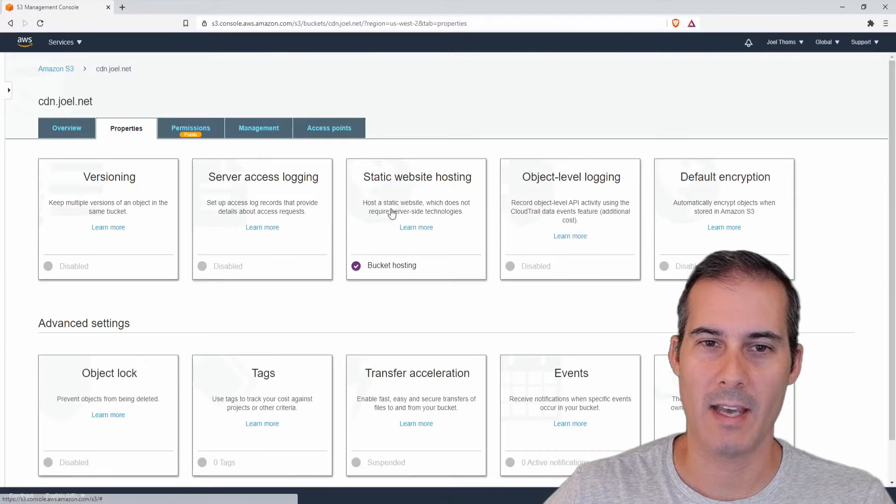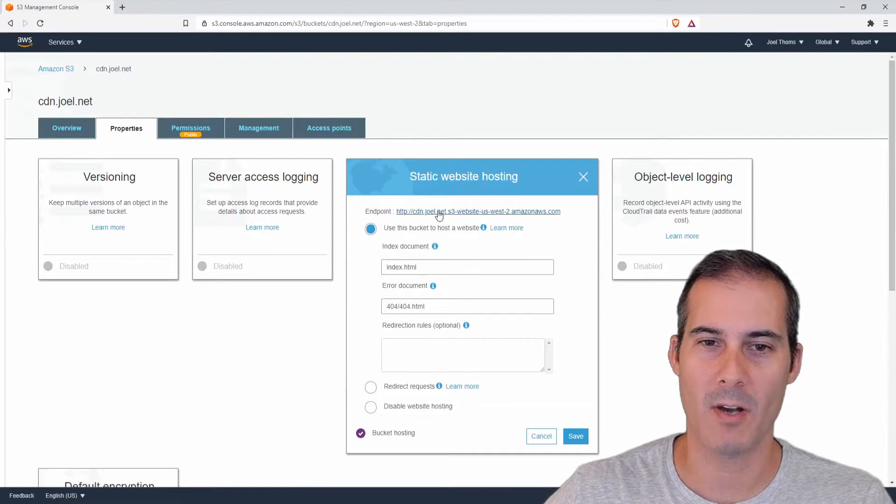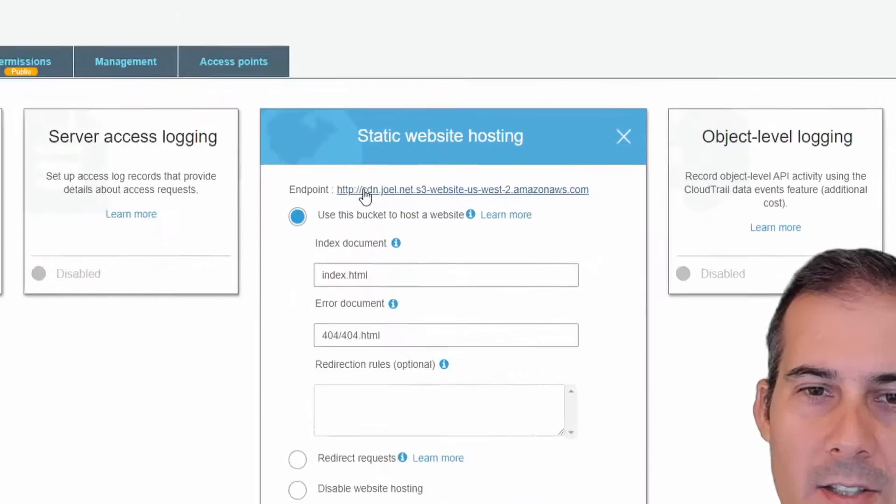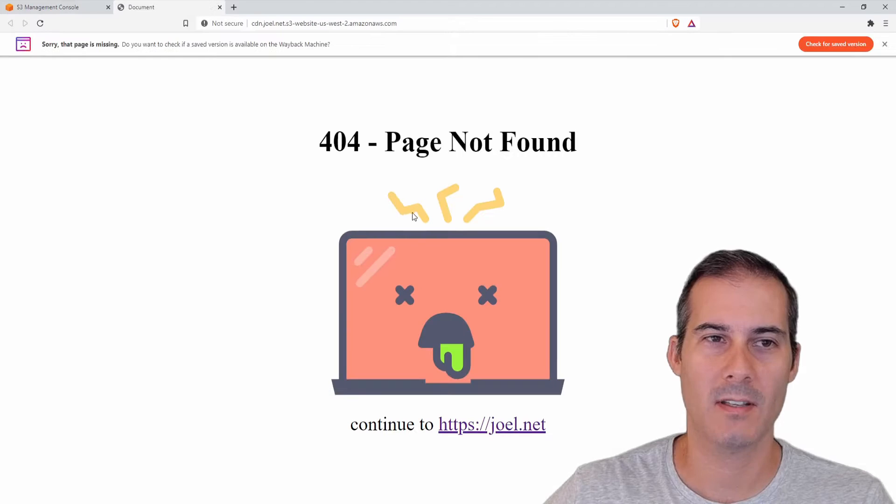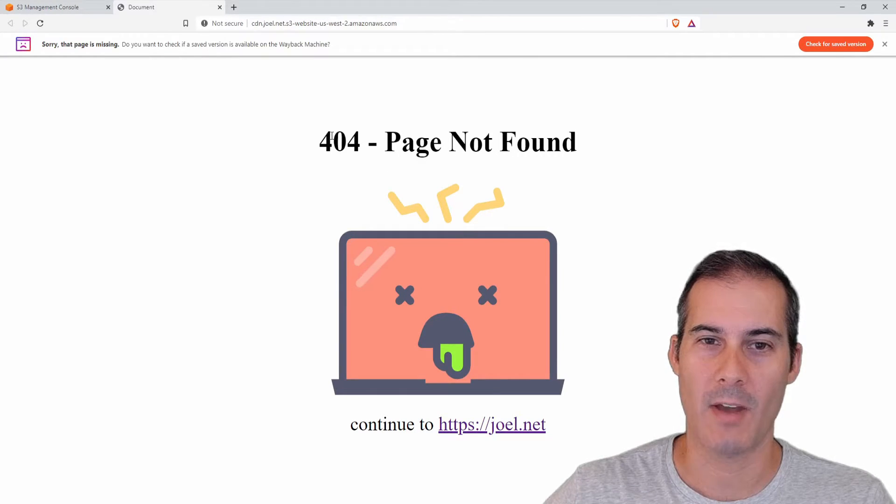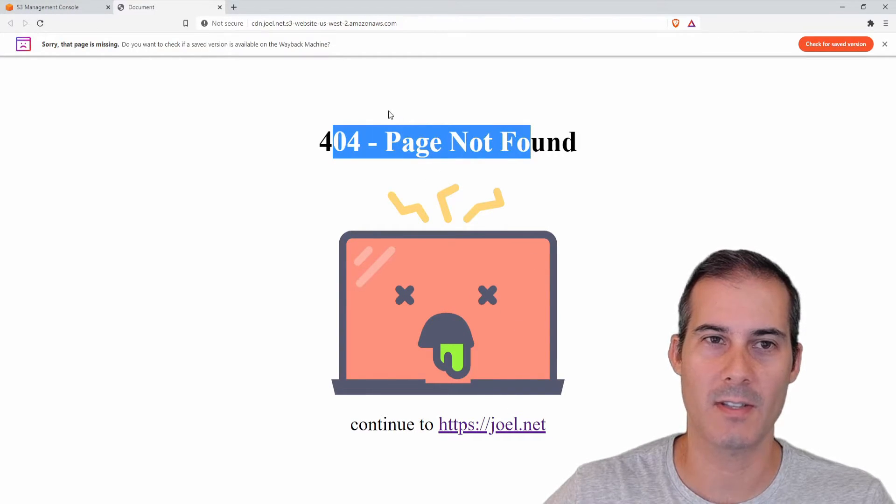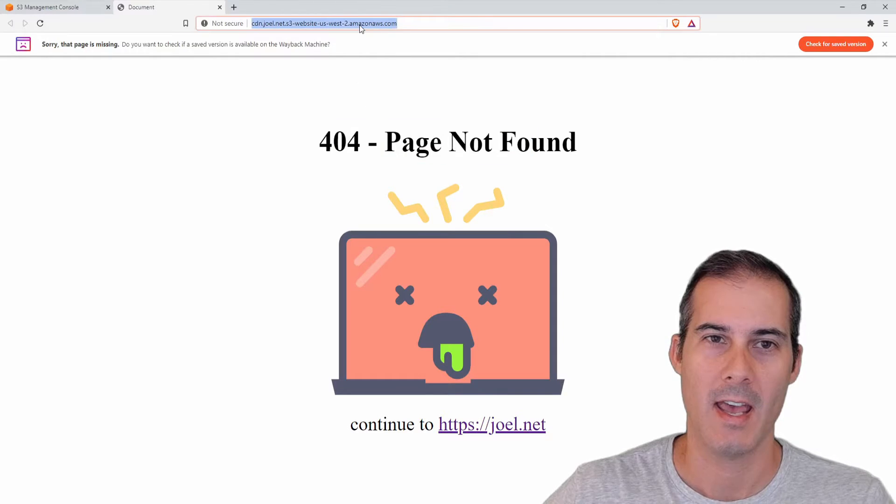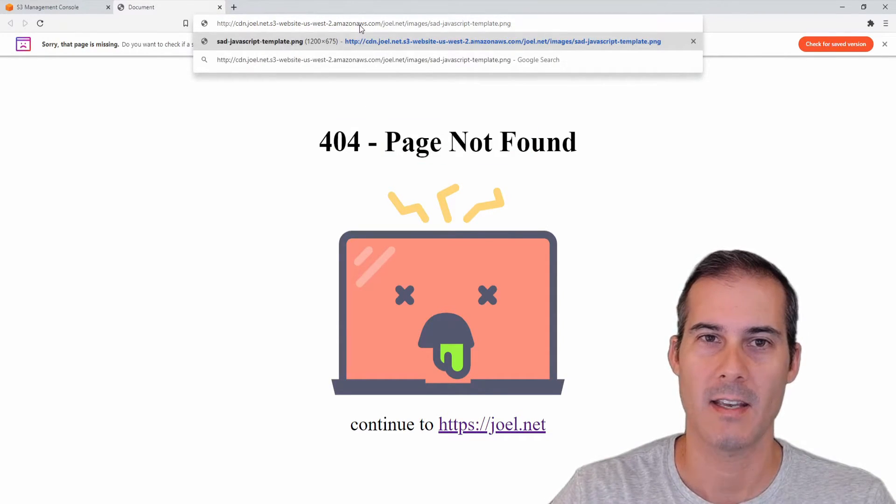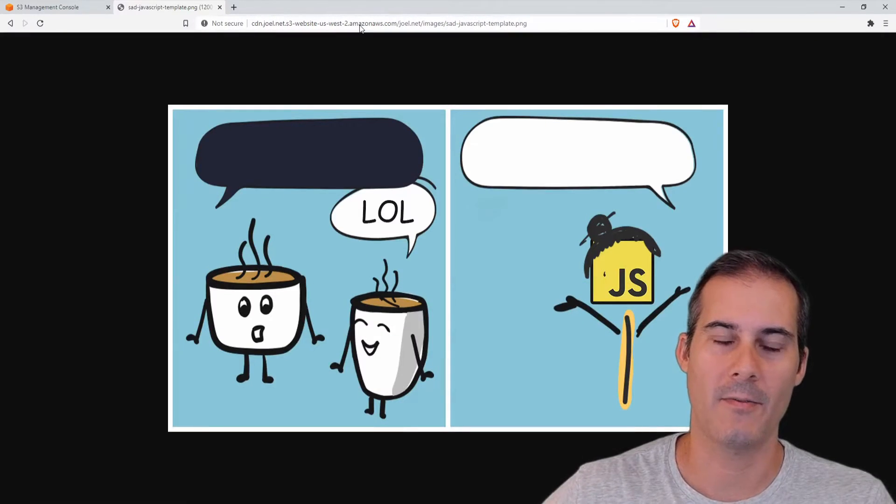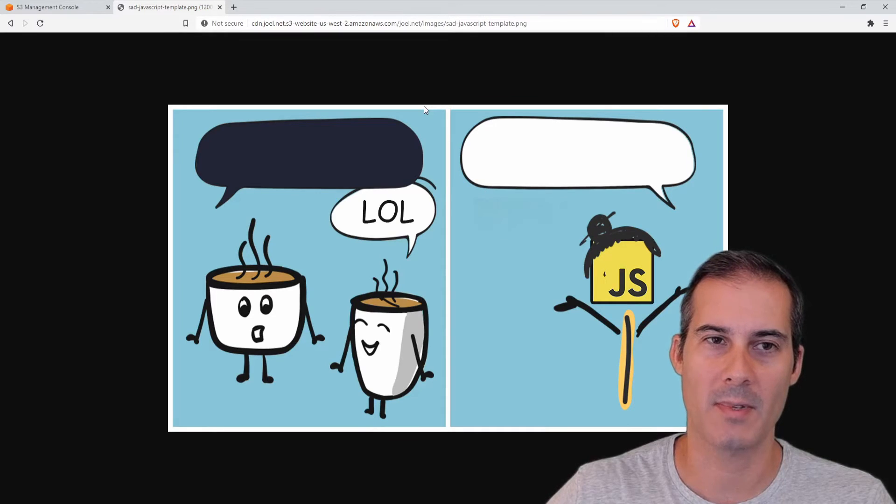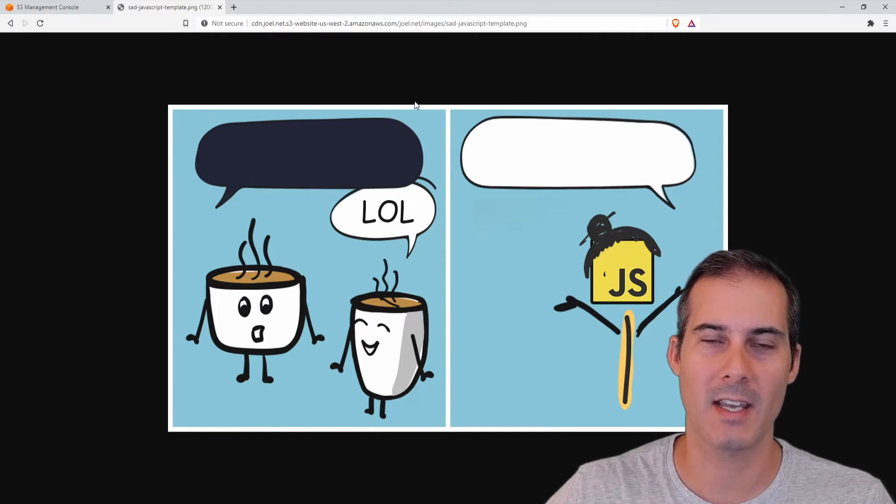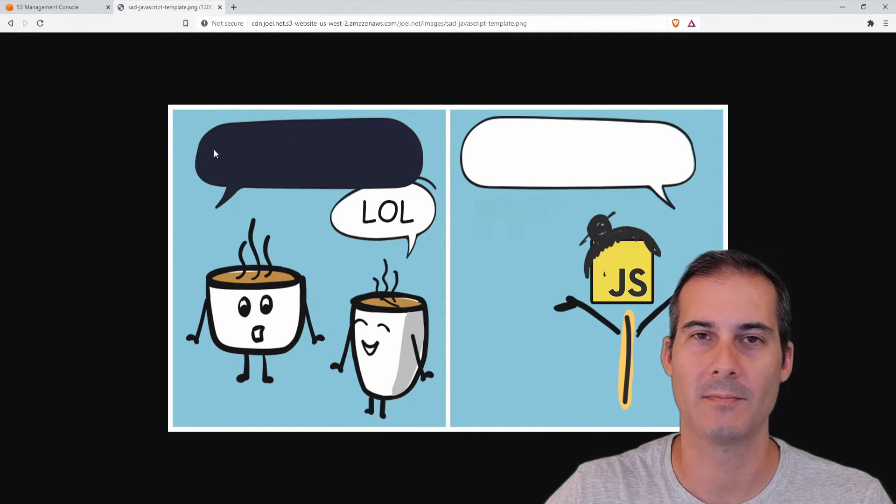And now if we navigate back into properties and the static web hosting I should be able to access this through my endpoint. So I'm going to click on that and my 404 page is coming up so that's perfect. It even shows the image and I'm going to check and make sure that the other files in here are also serving up. So yep it seems like everything is configured correctly on my S3 bucket.